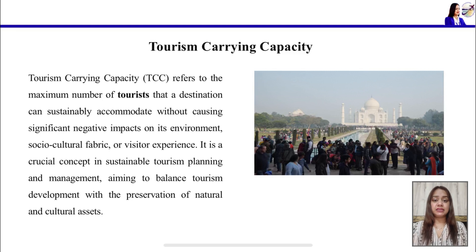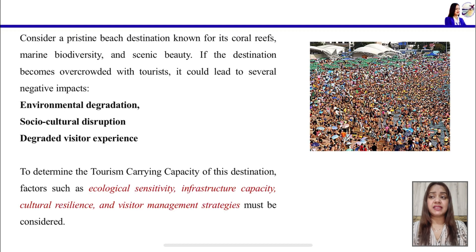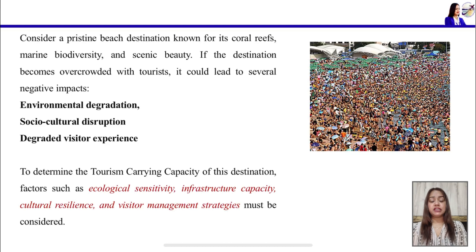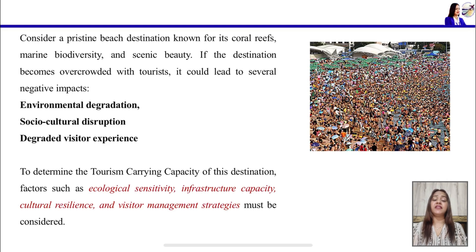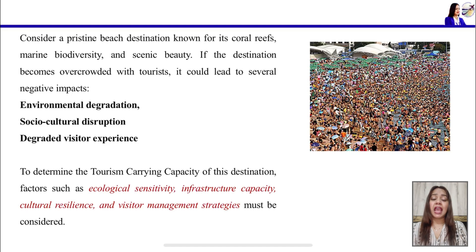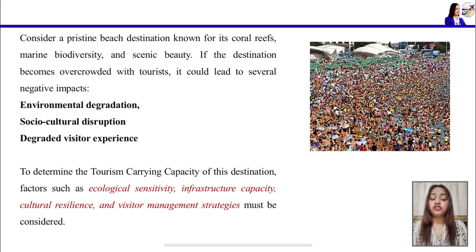Let us consider an example of a beach known for its coral reef, marine biodiversity, and beautiful scenic natural beauty. If that destination is overcrowded with tourists, what will happen? It causes environmental degradation, disturbs marine life, disrupts the socio-cultural life of local people, and destroys the visitor's experience.